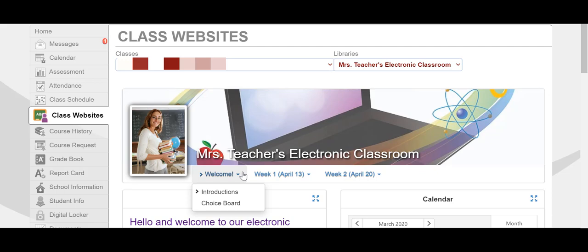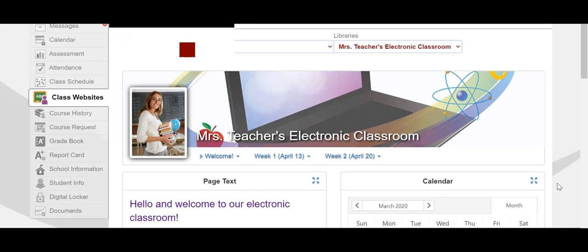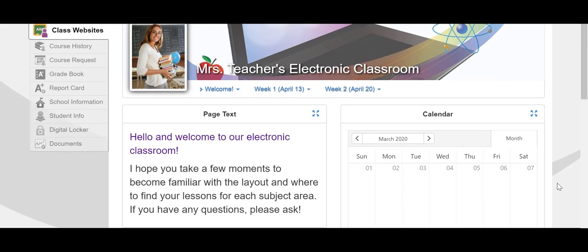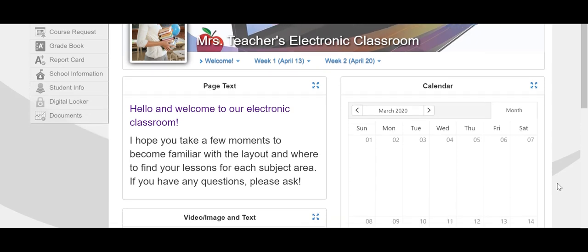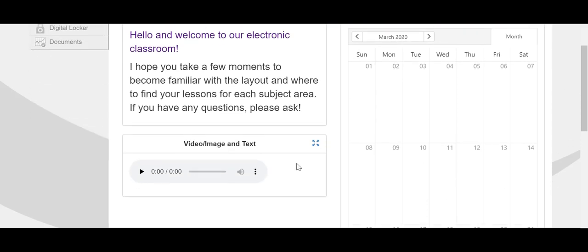On the welcome page, if you scroll down, you'll see a welcome message from the teacher, perhaps a calendar, or a video or audio message from the teacher as well.